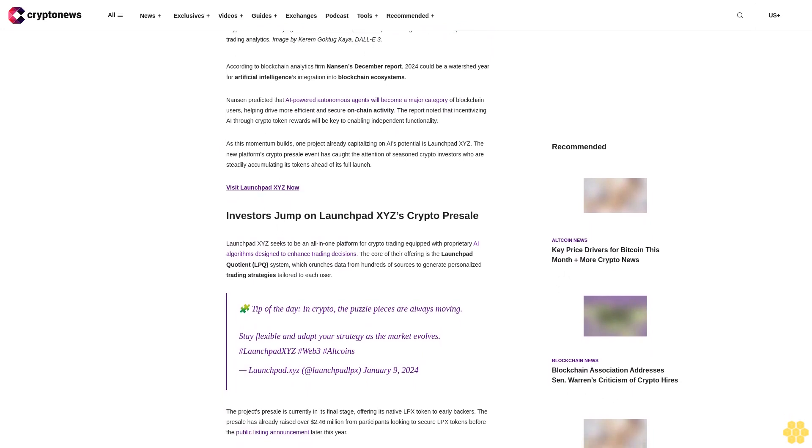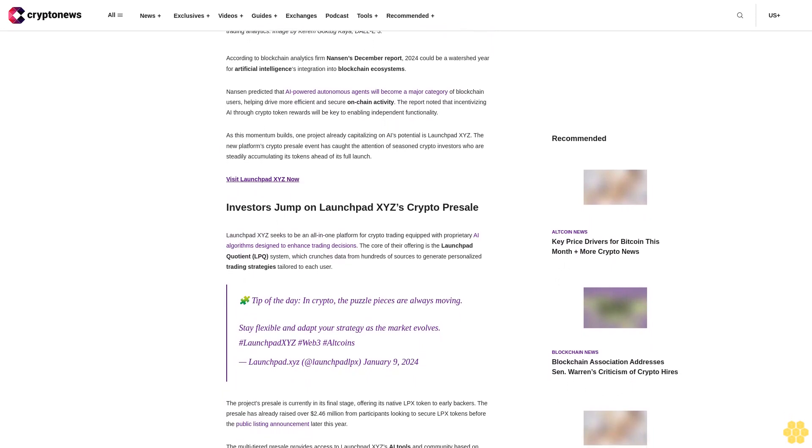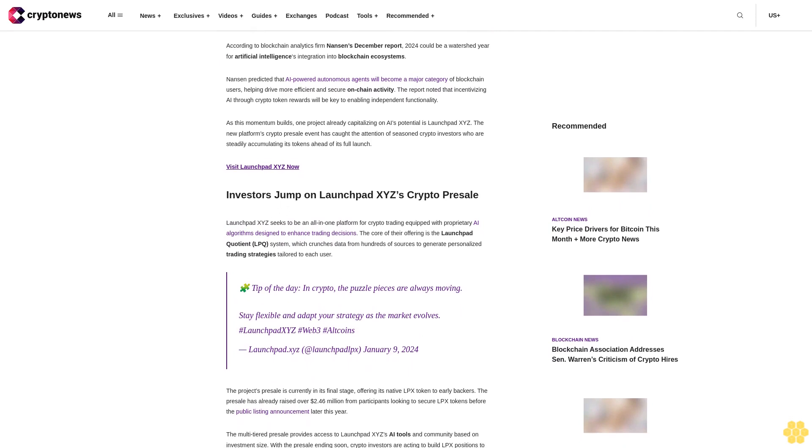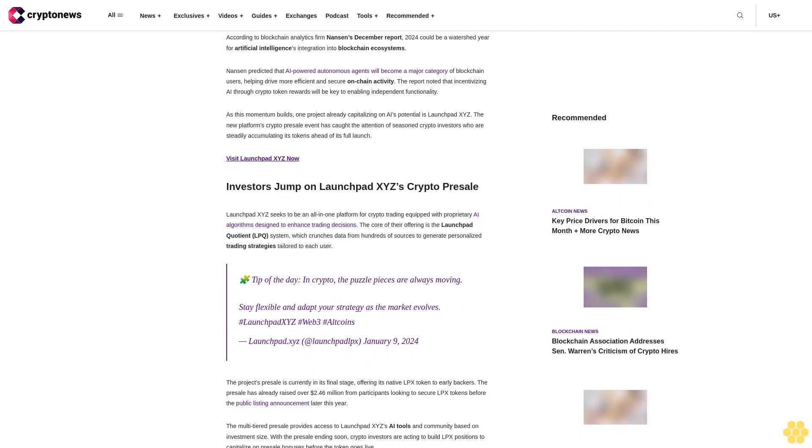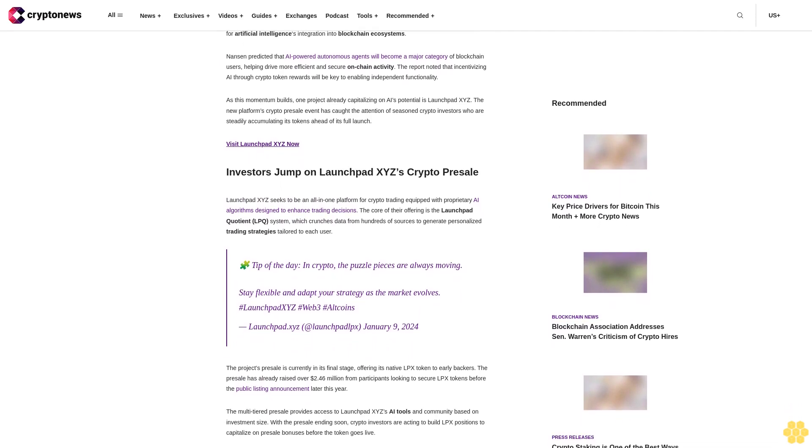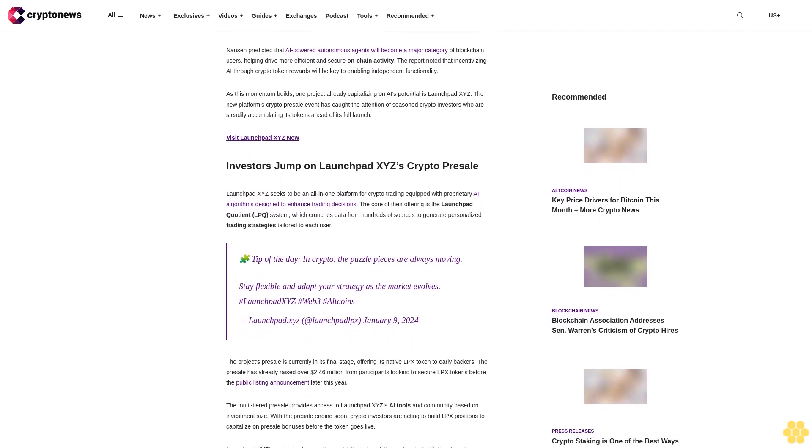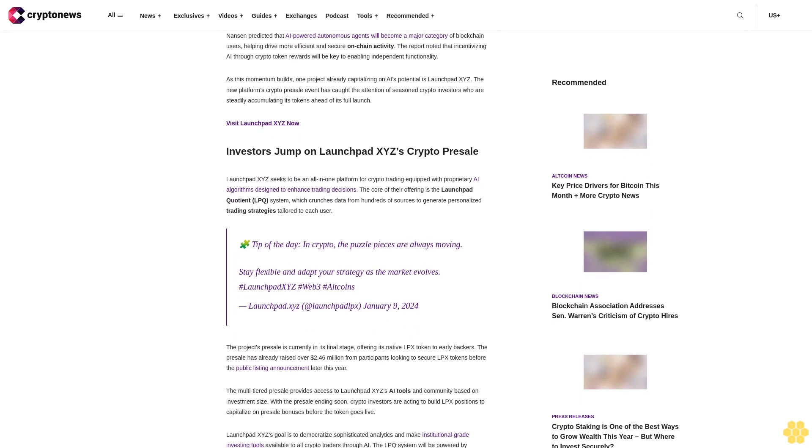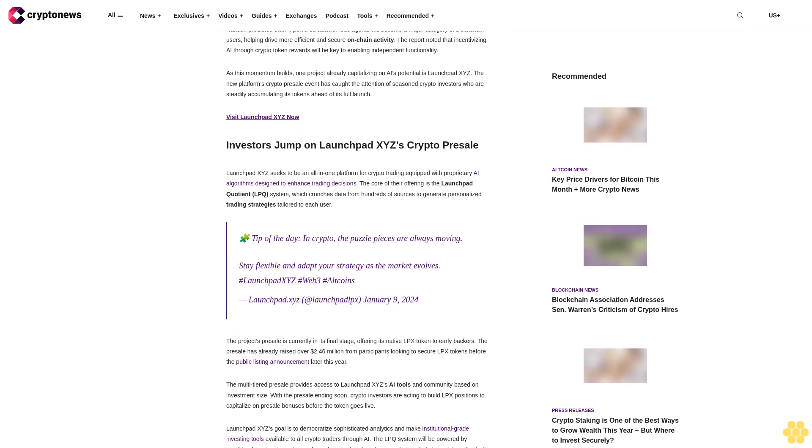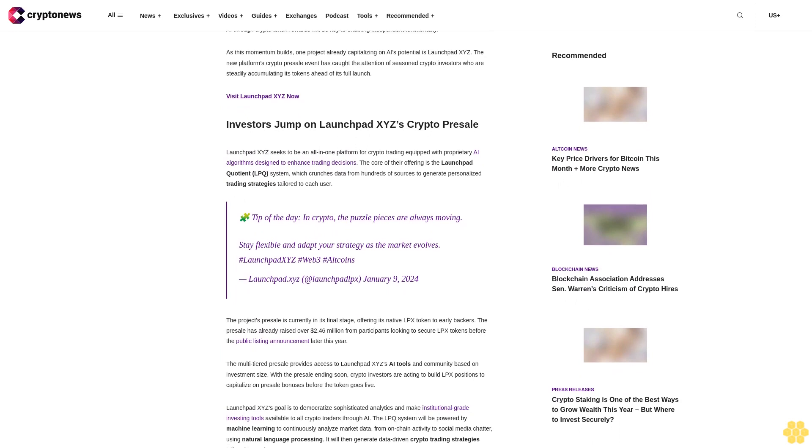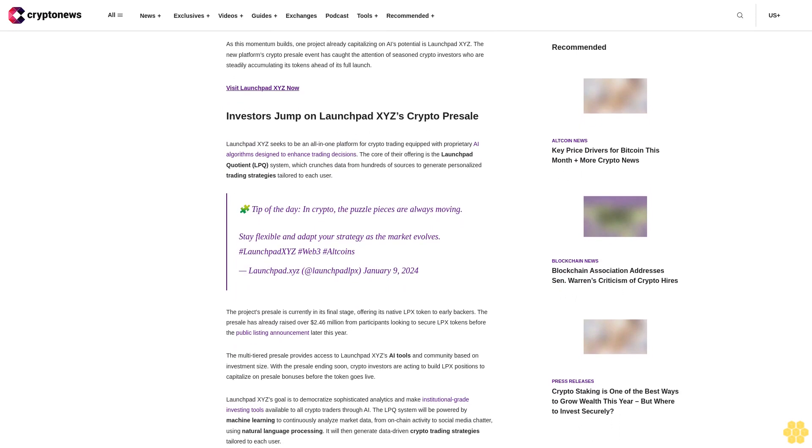To enabling independent functionality, as this momentum builds, one project already capitalizing on AI's potential is LaunchPad XYZ. The new platform's crypto presale event has caught the attention of seasoned crypto investors who are steadily accumulating its tokens ahead of its full launch.